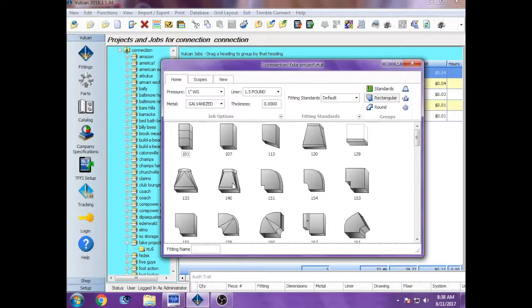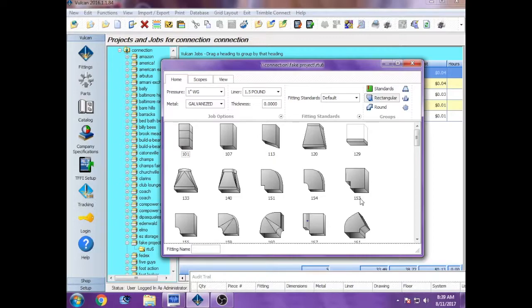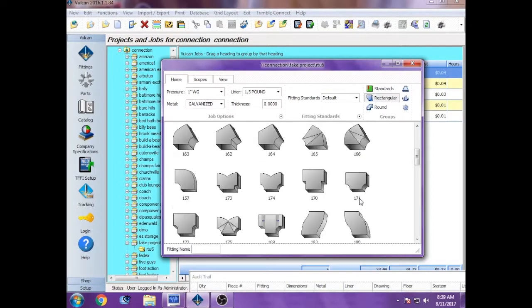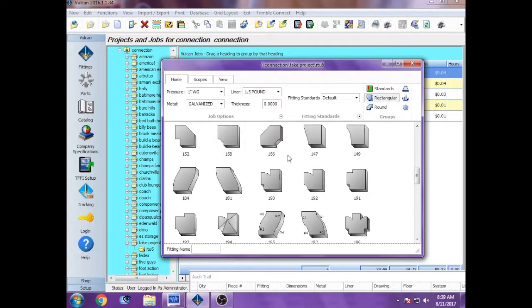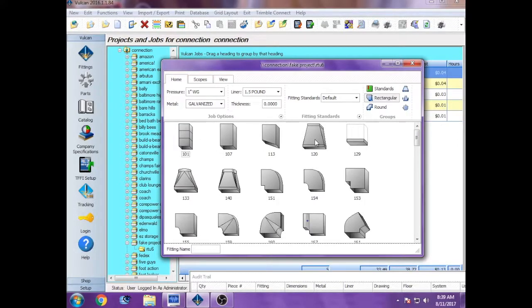We hardly ever, if ever, make those. We don't really make anything but square spine square throat elbows, which is 153. 170 is a T, we make those occasionally. 162 is a 45-degree elbow, which we make relatively frequently.